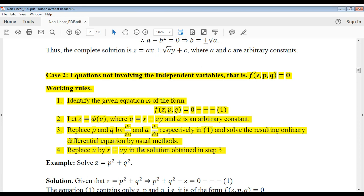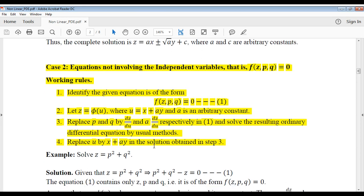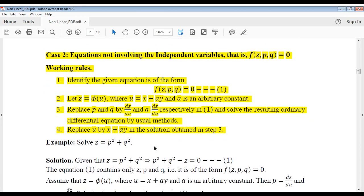At last, replace the value of u as x plus ay in the solution of the ordinary differential equation. Then you get the complete integral for case 2.